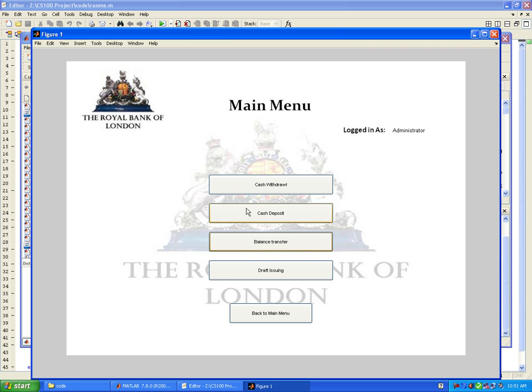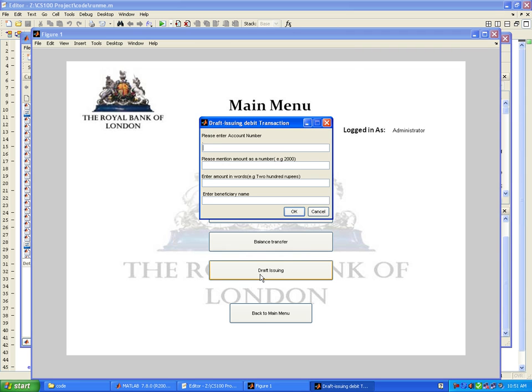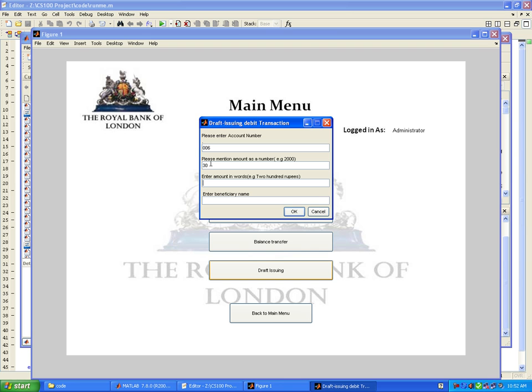Suppose Mr. John Nike comes and asks for a bank draft from account number 6. The amount required is 30 pounds, and in words it is thirty. It has to be paid to grant force.